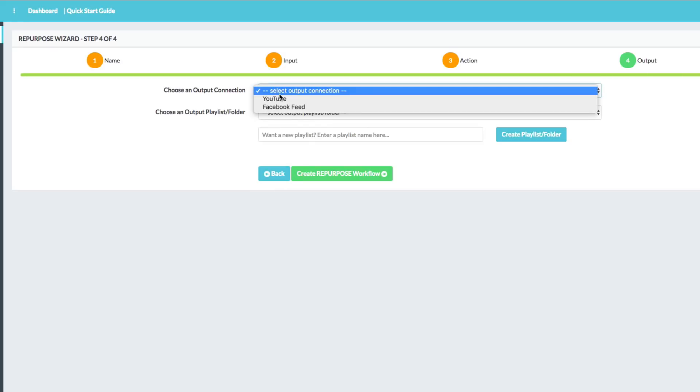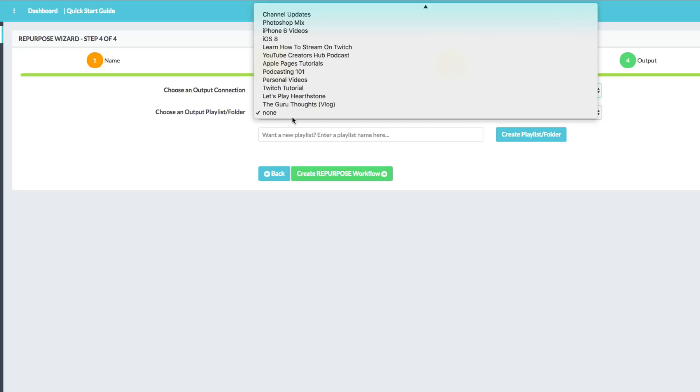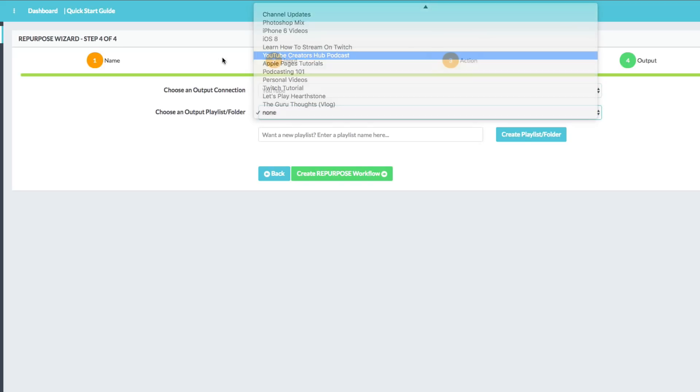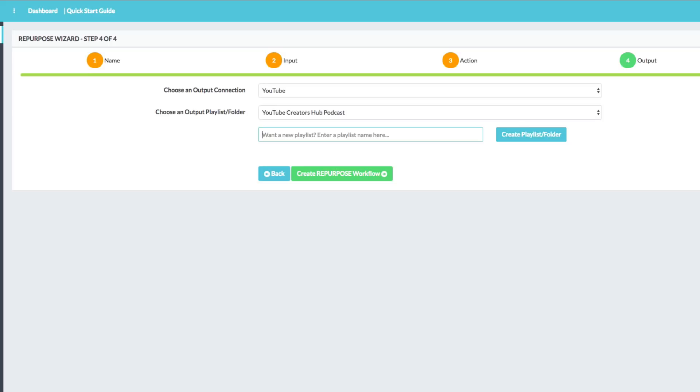Then you're going to choose your output connection. We're going to go ahead and make it YouTube. And then the beauty of it is you can choose an output playlist or folder. So not only can you upload to your YouTube channel, but you can also choose a playlist. For me, it's my YouTube creators hub podcast playlist. And then you can even create a new playlist from within repurpose.io. Once you're ready to go, there's a big green button here that says create repurpose workflow. Boom. Once you do that, you're set up.